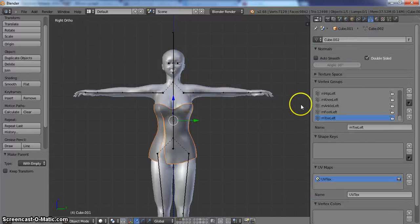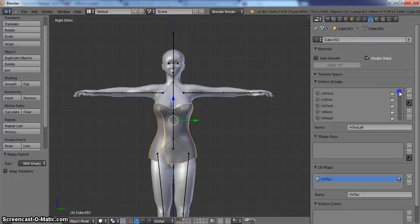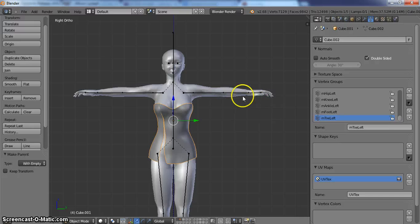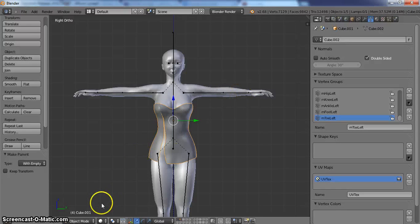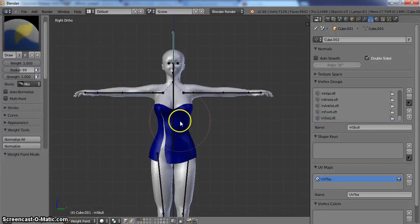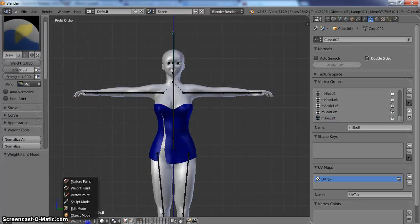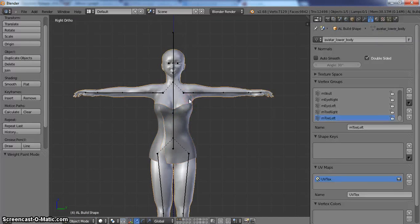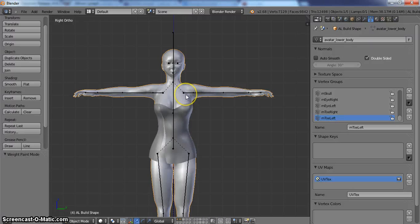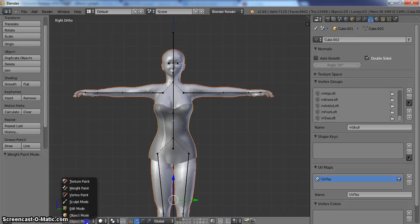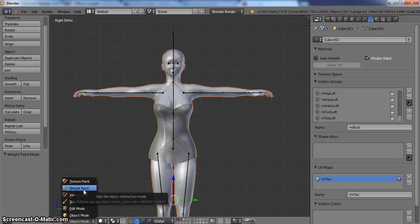So when we click on this now, it has all the groups here, but none of them are locked. None of them have any real weights. It just knows what they are. Now we are going to go into weight paint mode. Actually, we are going to go into object mode first. We are going to click on the already weighted avatar, and then we are going to click on the piece of clothing. Then we are going to go into weight paint mode.